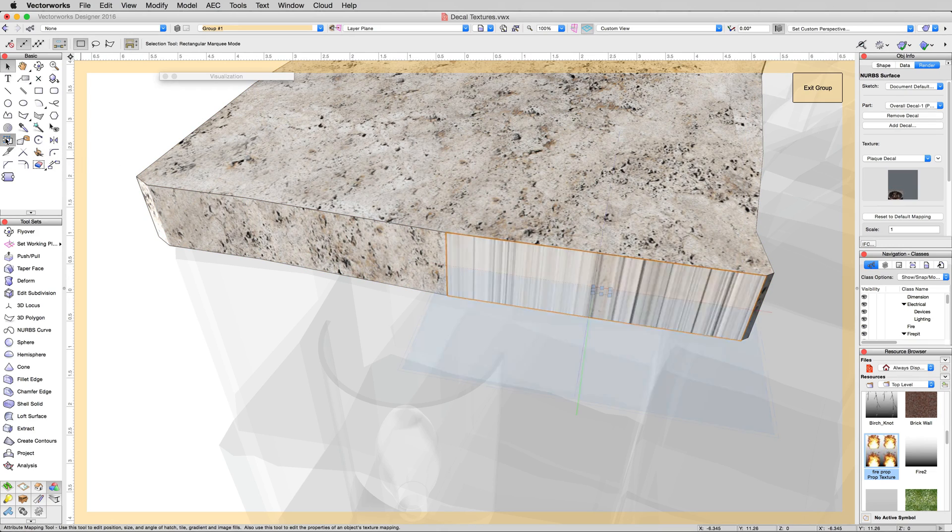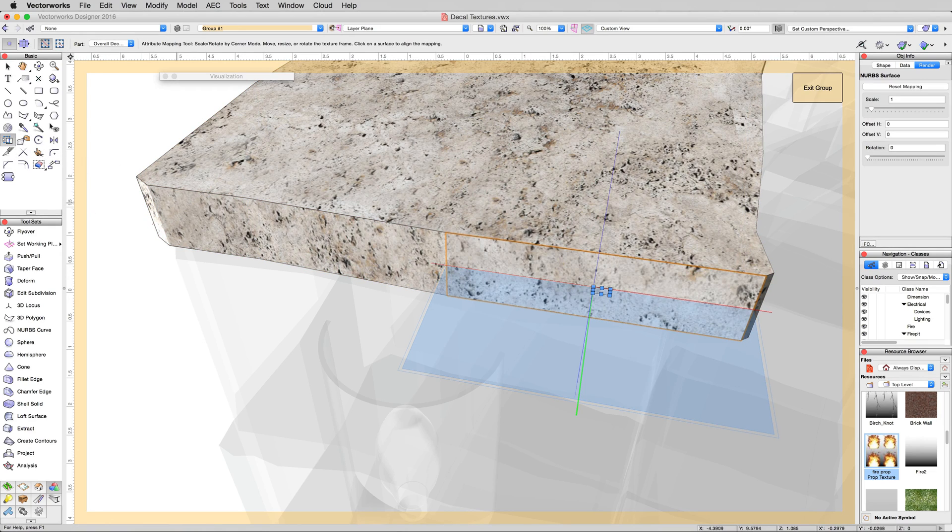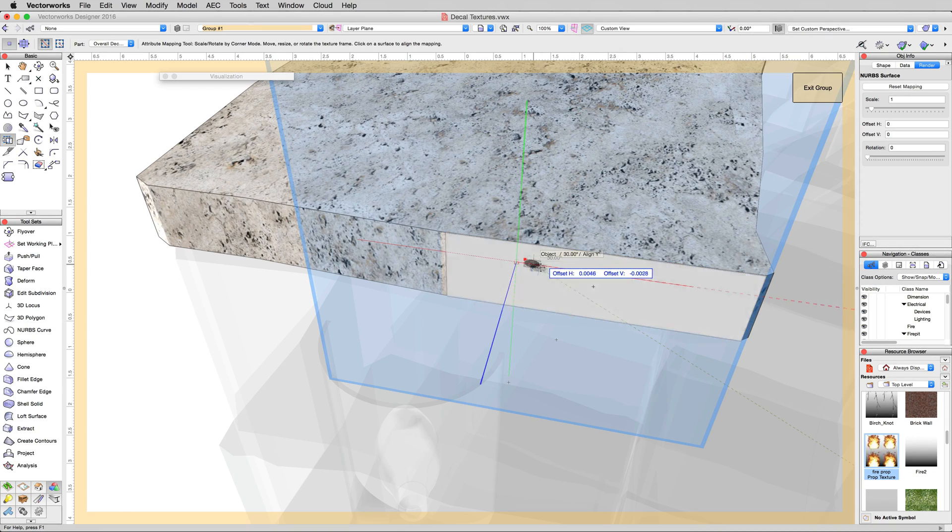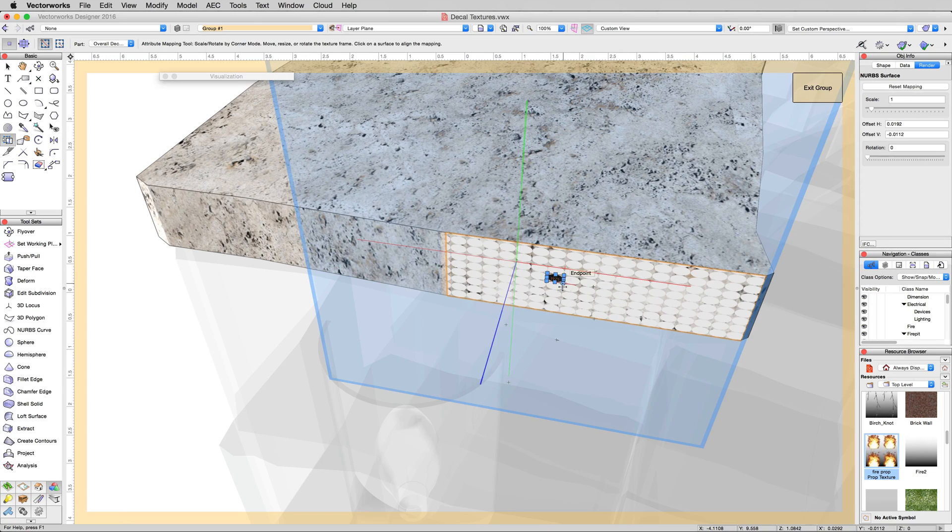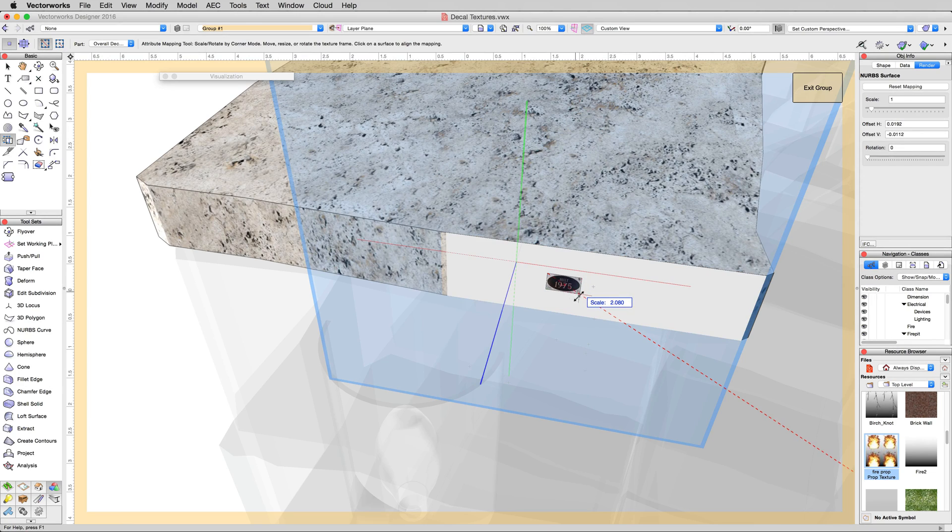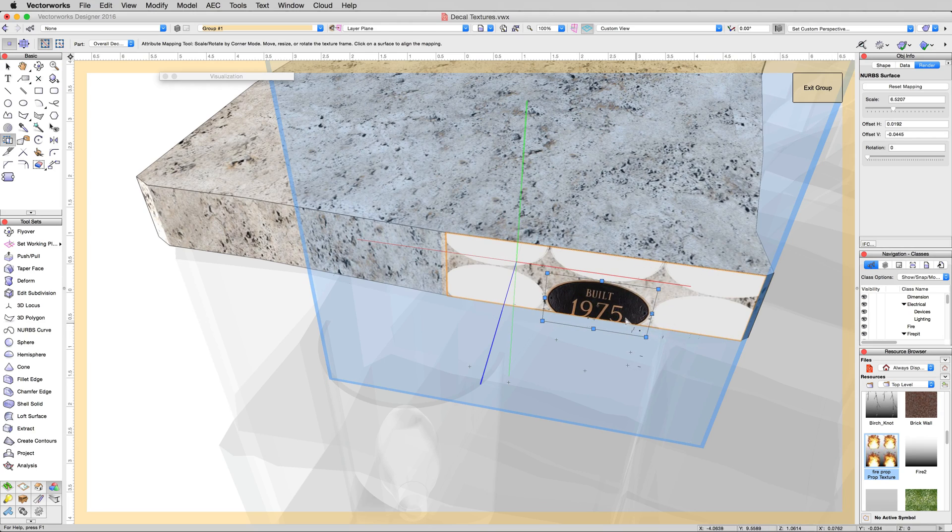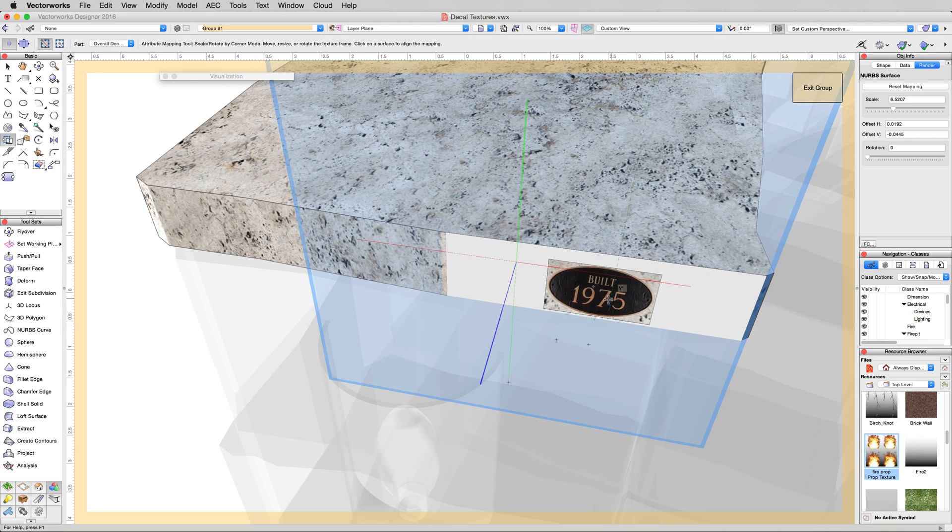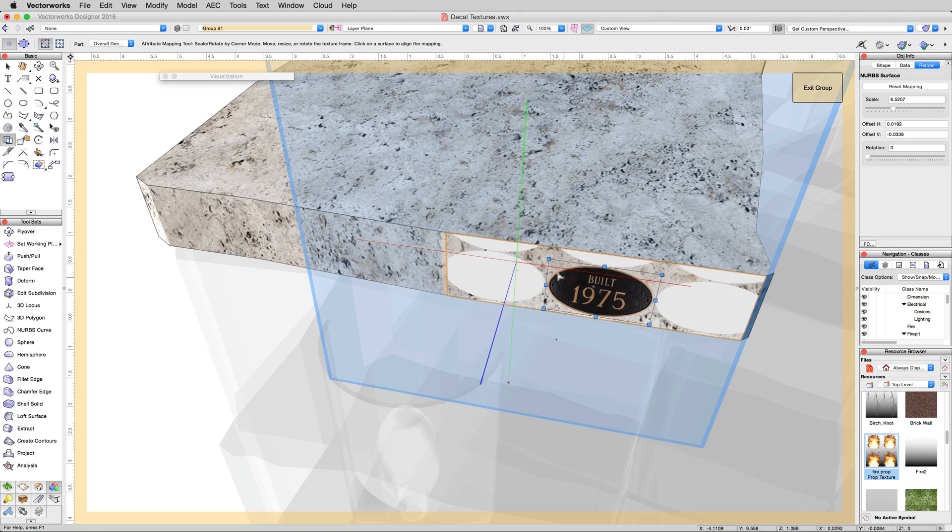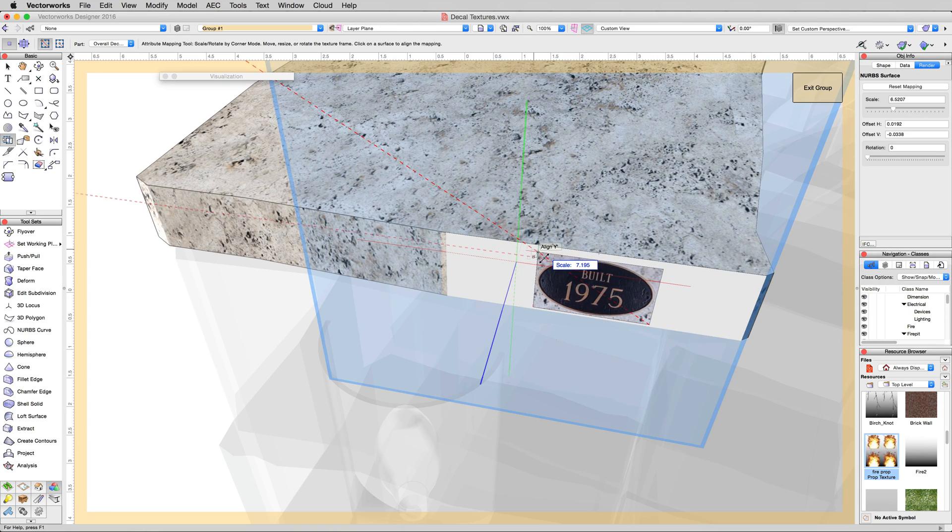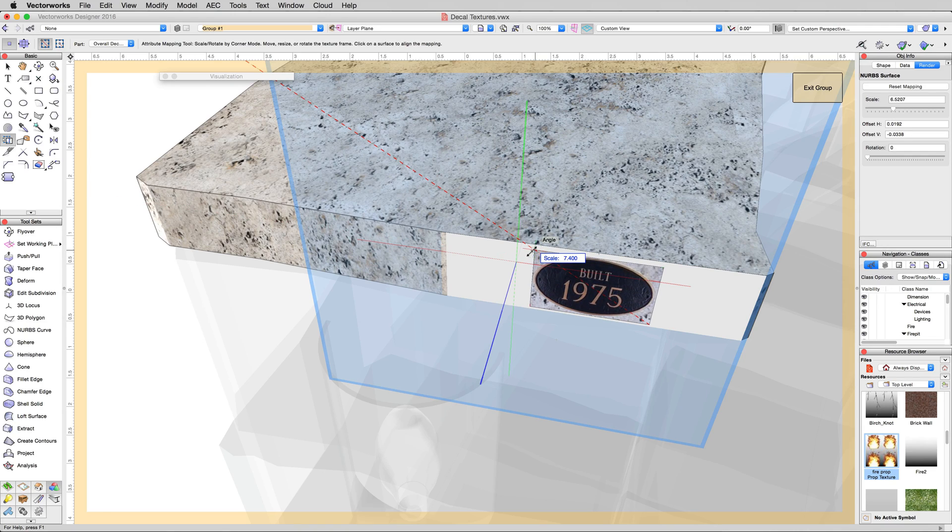We can fix that with the attribute mapping tool. Click on that surface and here's our decal texture. We want to align it near the center, but first we'll make it much larger. The same way we did with the other attribute mapping section, just grab the corner and expand it so the scale is about 7.5 when you're done.